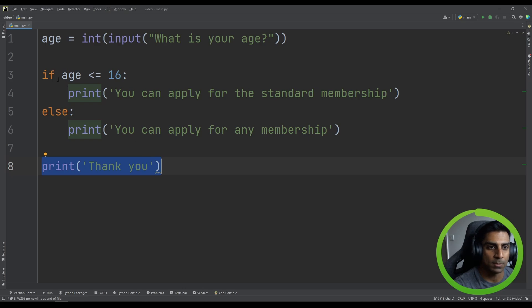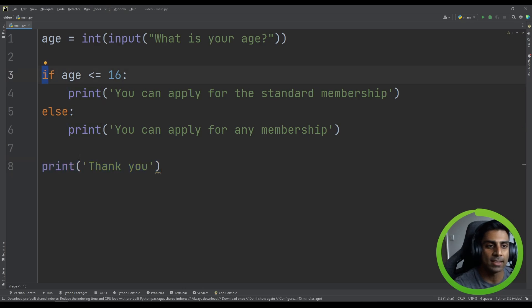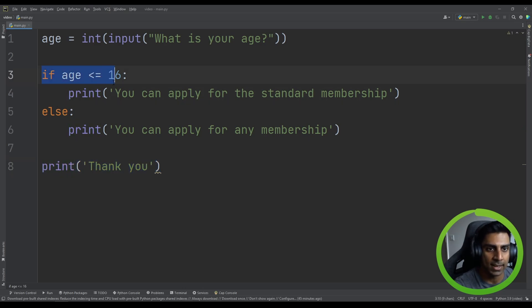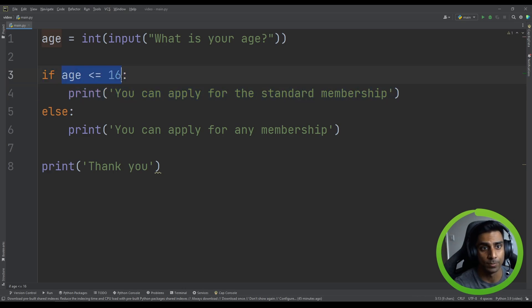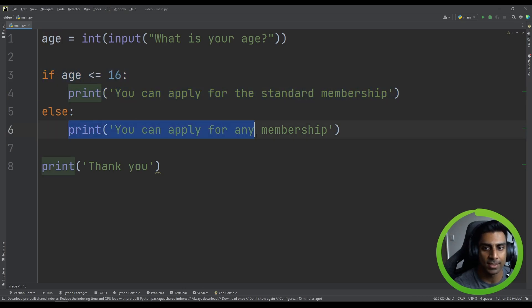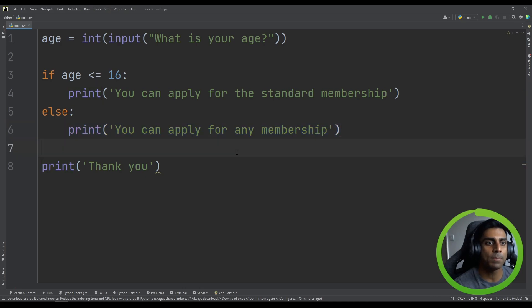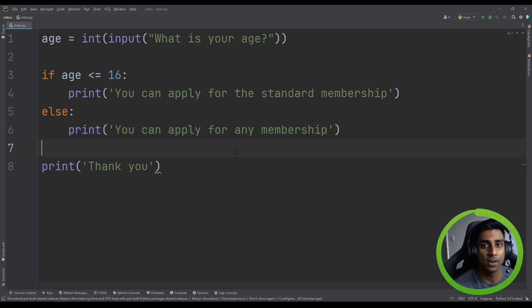So this is important to note. The thank you will always run. And that's because it's outside the if statement. Anything that's indented inside this if statement here will run if this is true. If it's not true, then this will run. So it's a very powerful tool in your programming toolkit, but it's very simple.